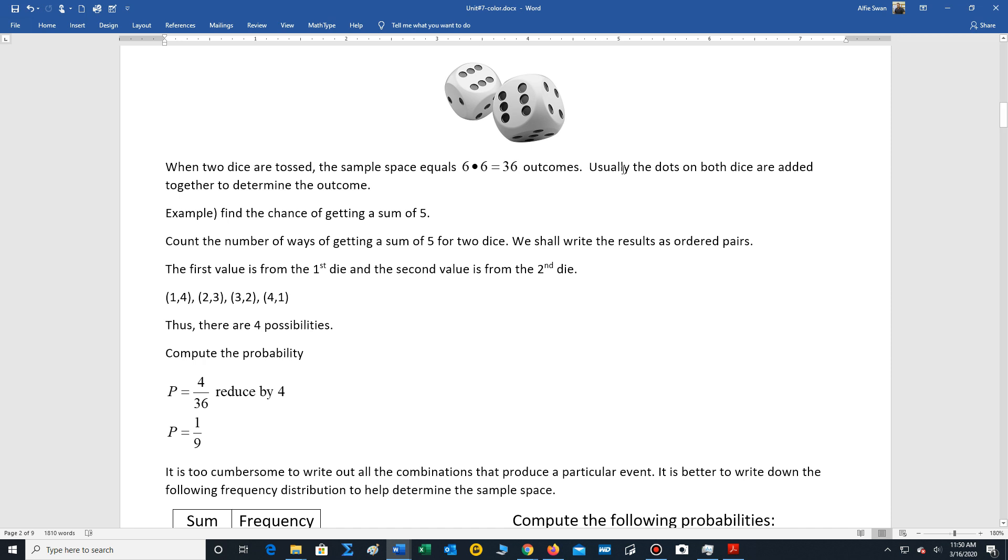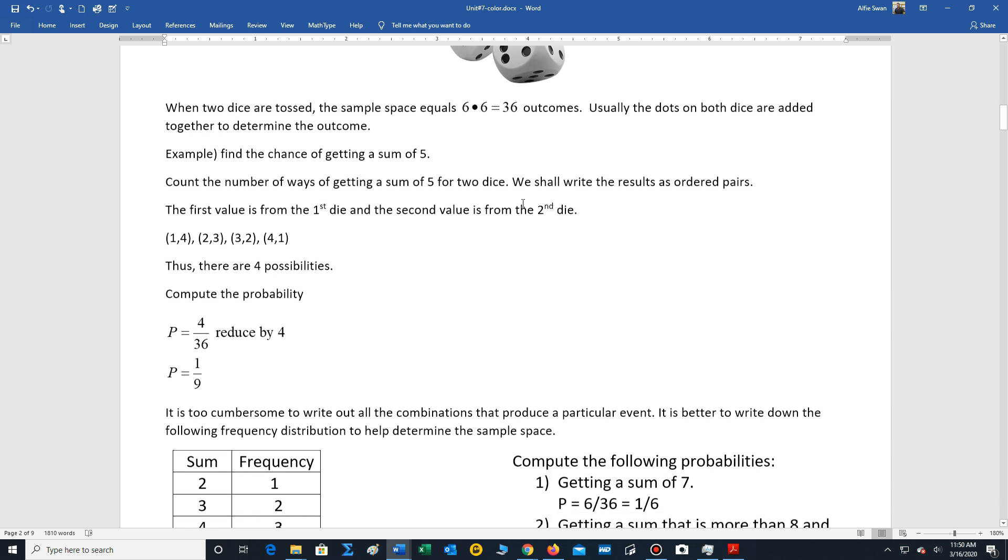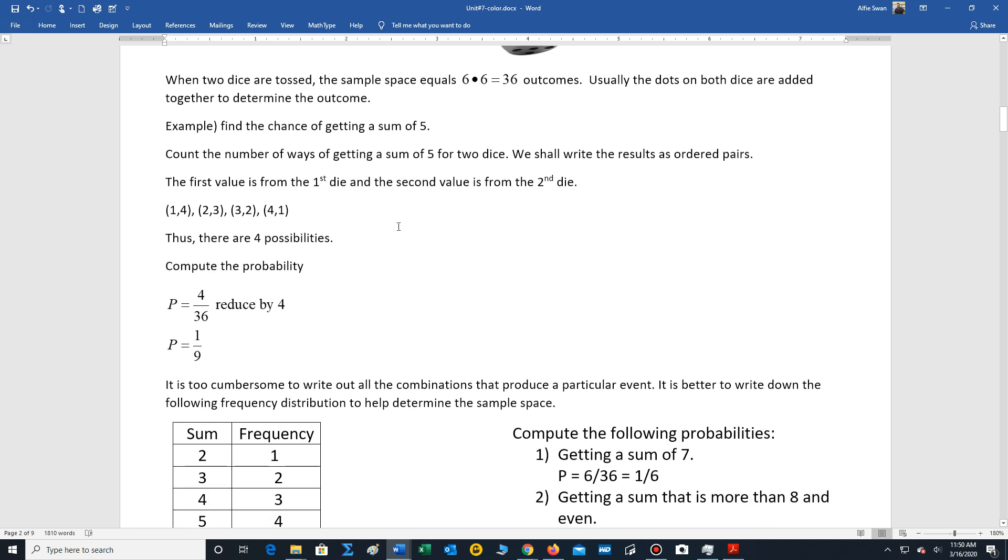And typically when we toss our dice, we add the sides together. So we're looking for the sum of all the dots to get our outcome. Let's take a look at an example. For example, let's say that we want to find the sum of five.